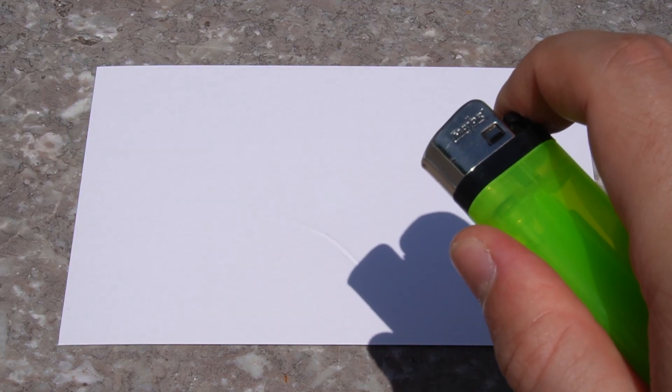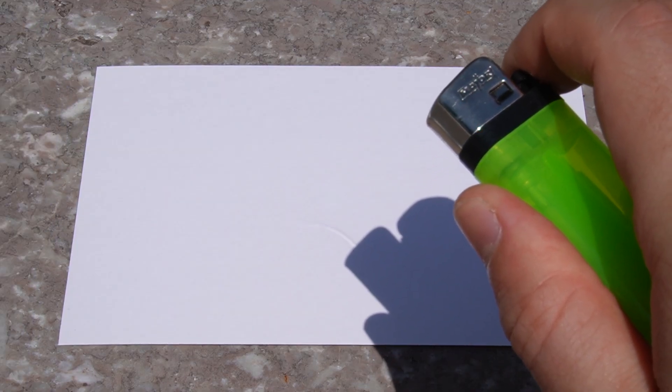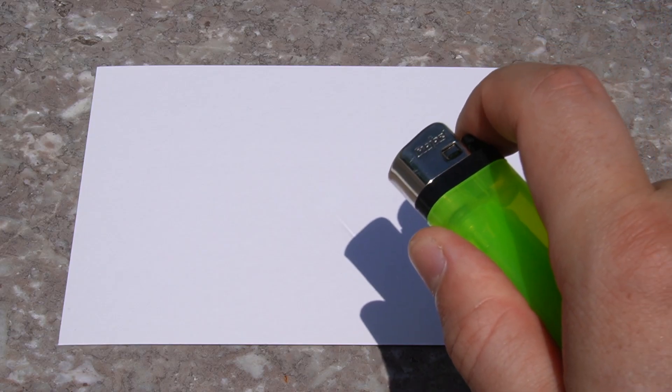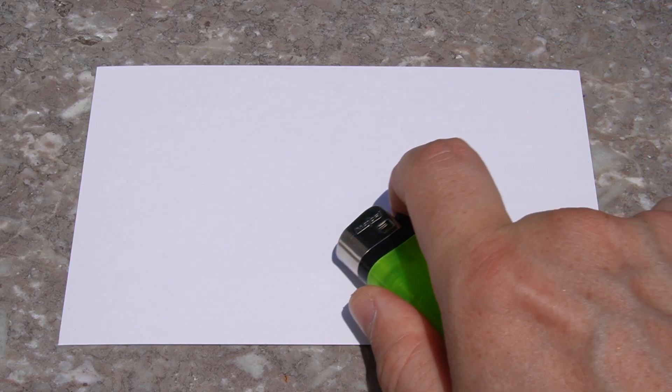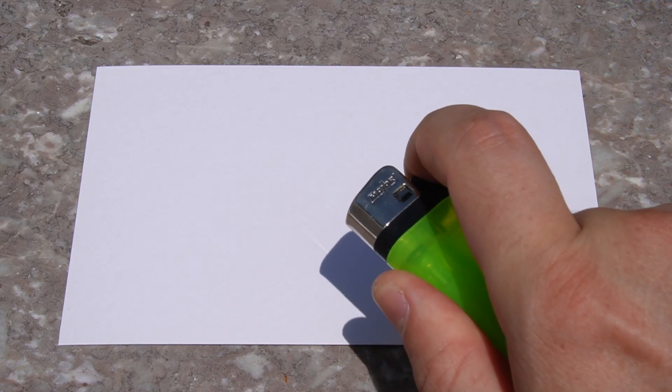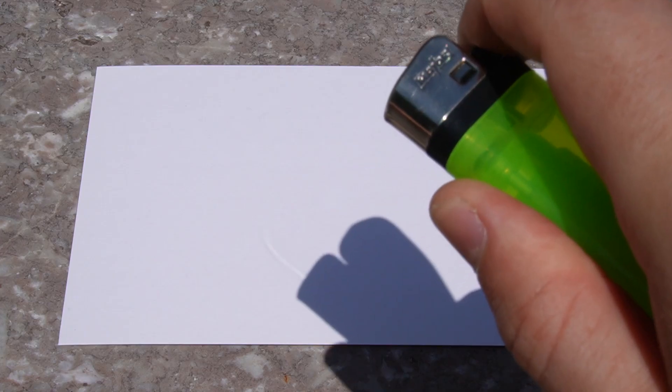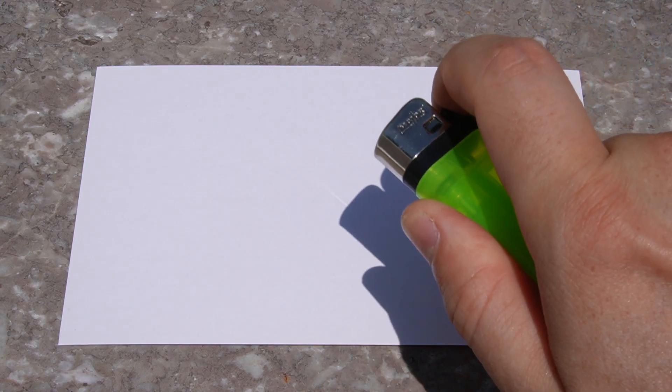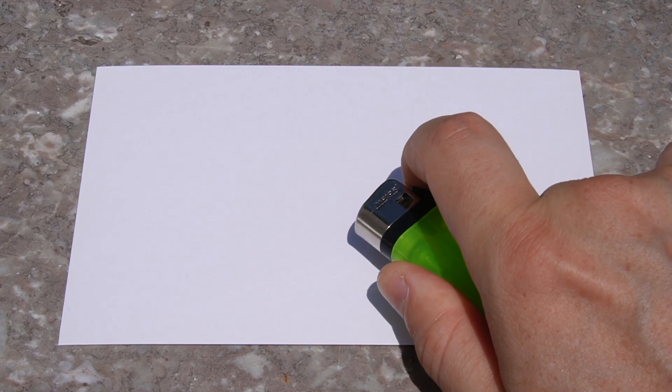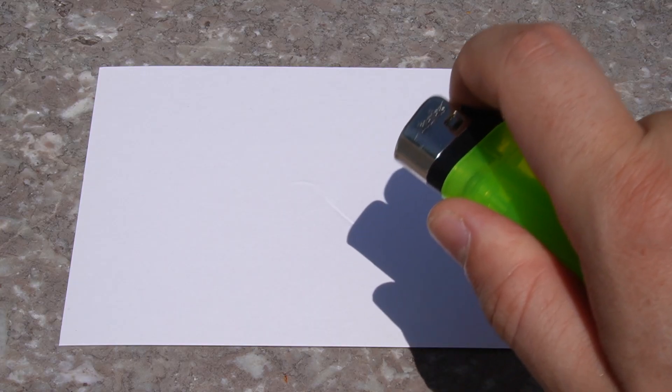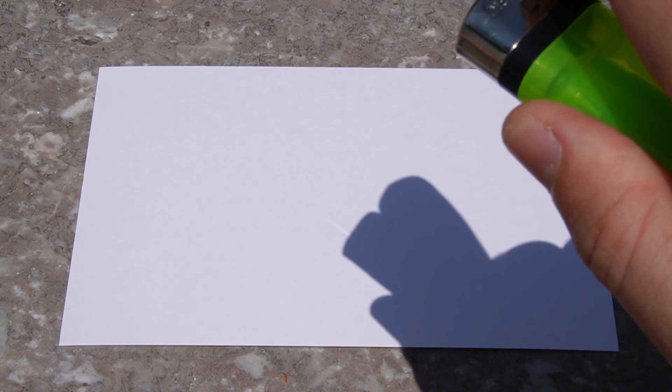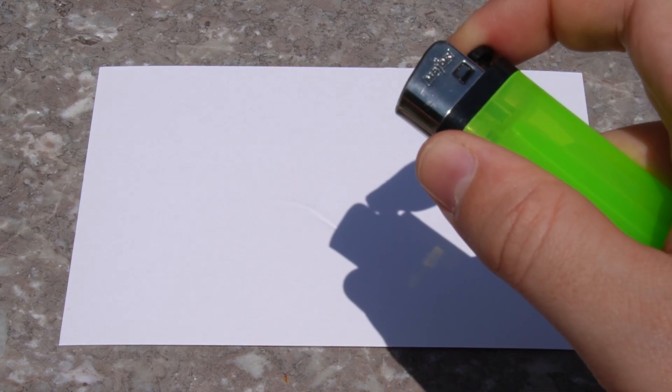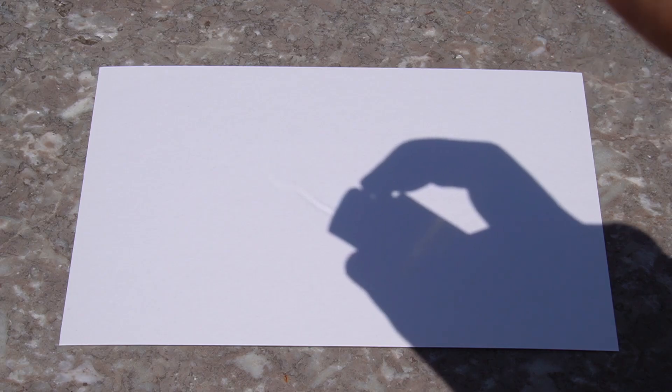The position of the lighter is important. If I move the lighter too close to the paper, the Schlieren image fades away. This is because the refracted light doesn't have a chance to move anywhere before hitting the paper. But if I move the lighter too far from the paper, the image again disappears. Not only that, but the shadow of the lighter also becomes blurrier.